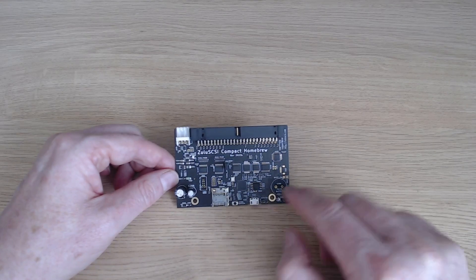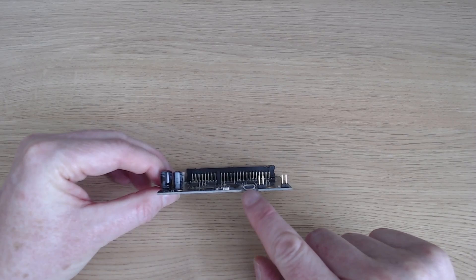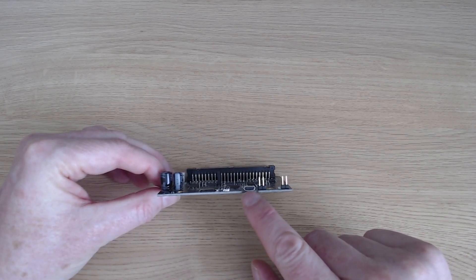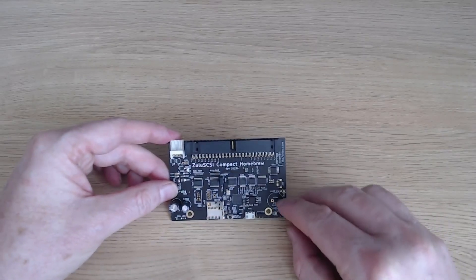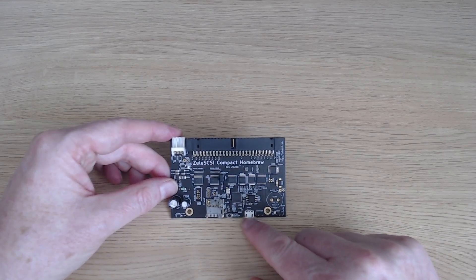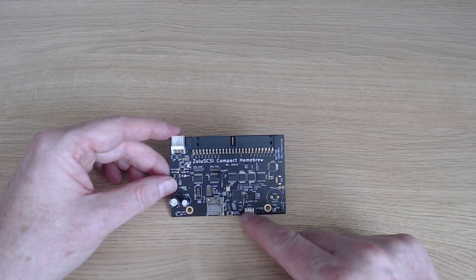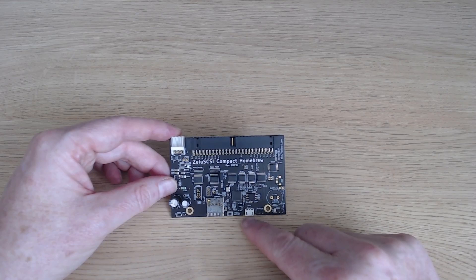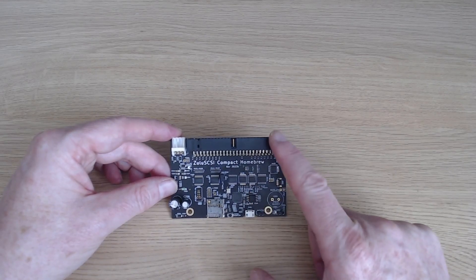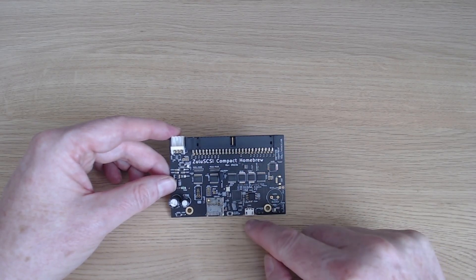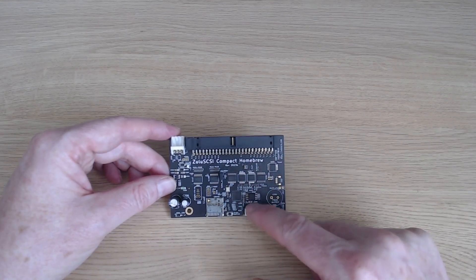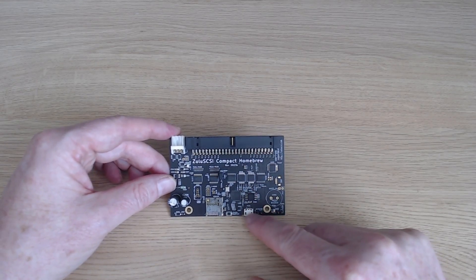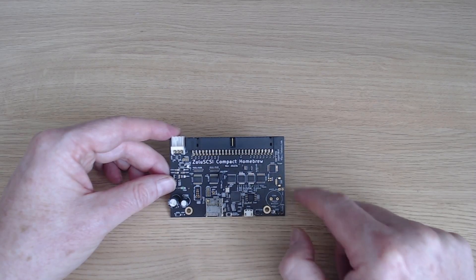And we also have a little USB connector here. Again, I haven't used this myself, but I am led to believe that if you connect up a USB connector here into your PC, the Zulu SCSI will provide diagnostic information, debug info, as you're using it as a SCSI device and tell you what SCSI commands it's receiving over the SCSI chain, which is super useful for debugging SCSI issues.